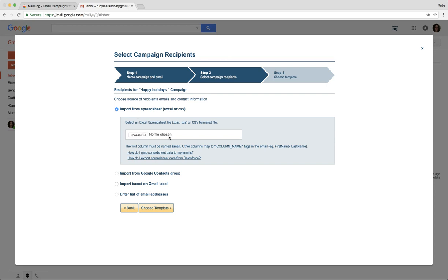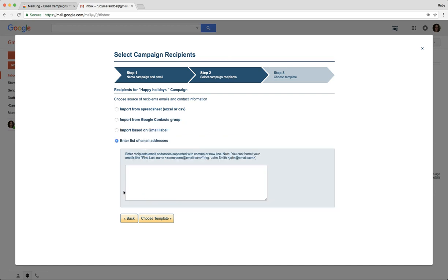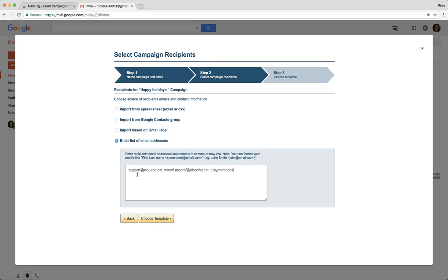I'm going to select the recipients and enter a list. You can import your entire spreadsheet if you have a larger customer list. This is just for an example, so I'm going to manually enter the emails. I'll do support@cloudhq.net, my email at cloudhq.net, and Ruby Miranda's at gmail.com.